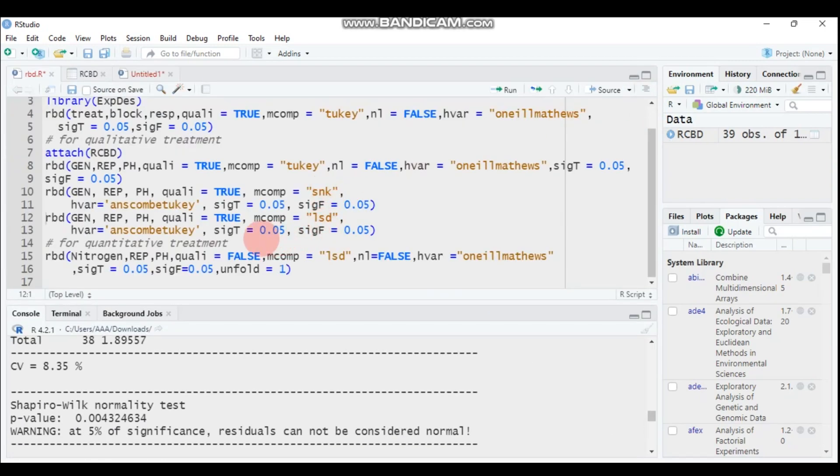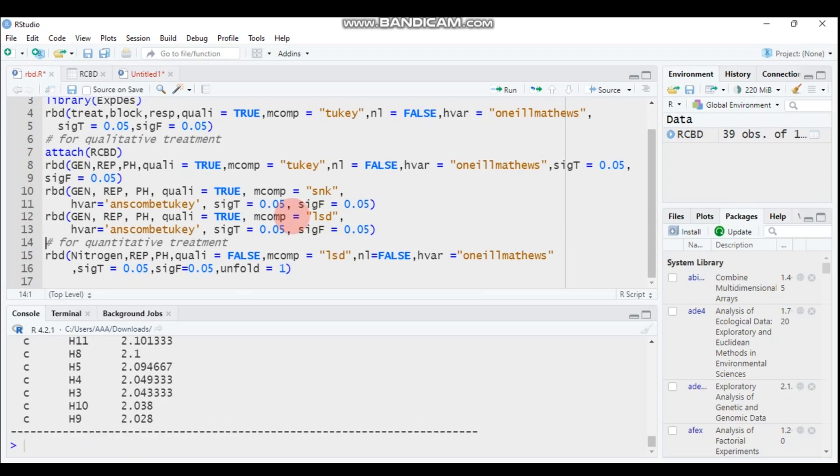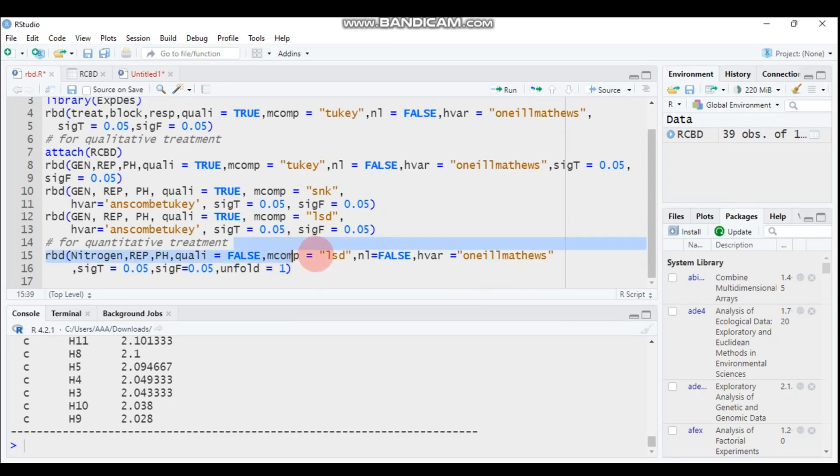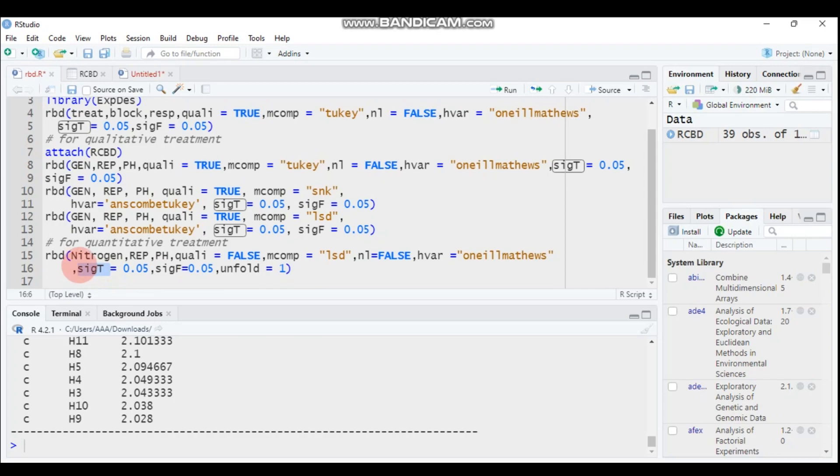And you can continue for the least significant difference and for the rest. Then the last, if our treatment is qualitative so the multiple comparison and the multiple comparison as well as the significance T is not working.